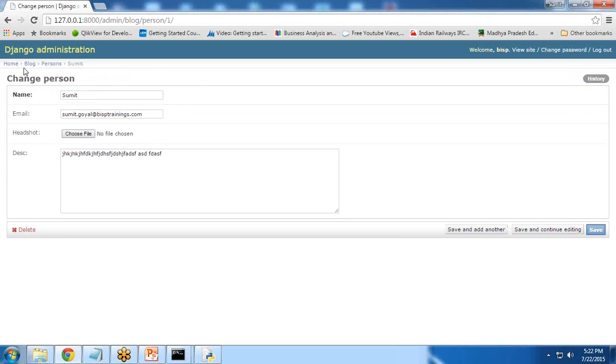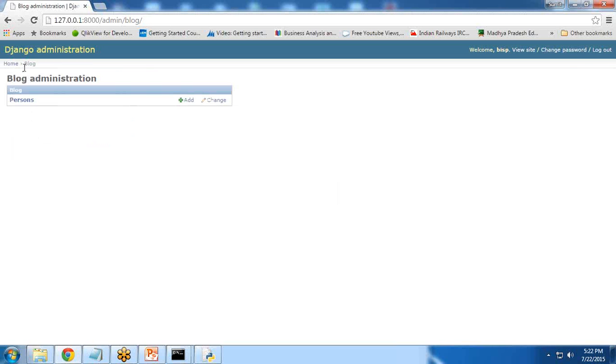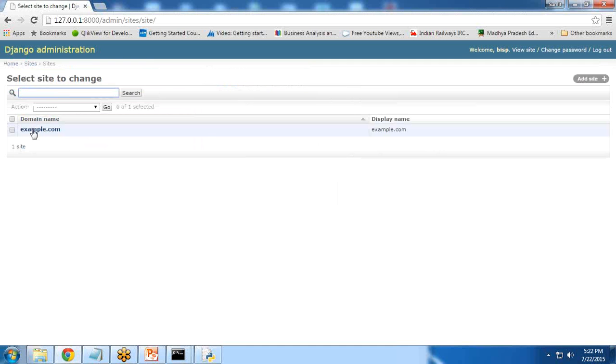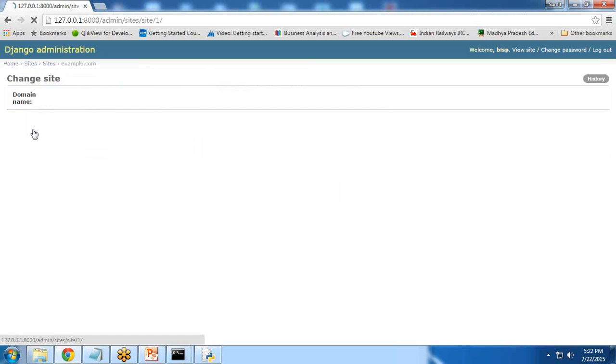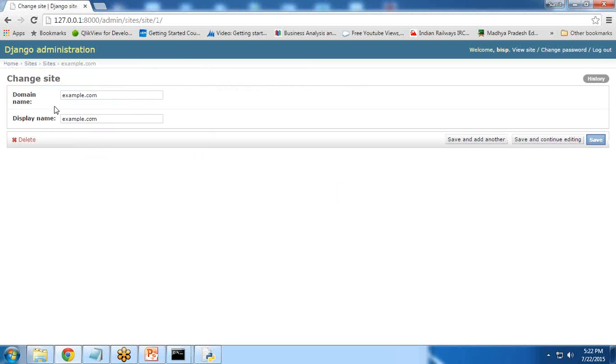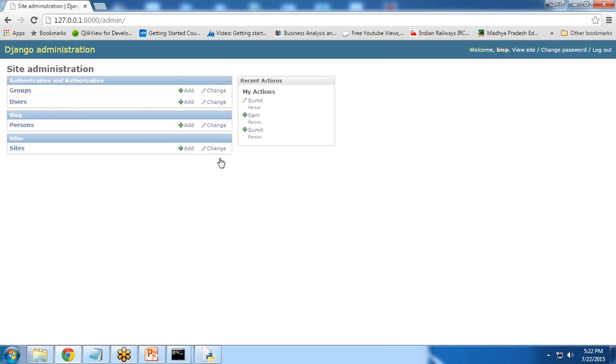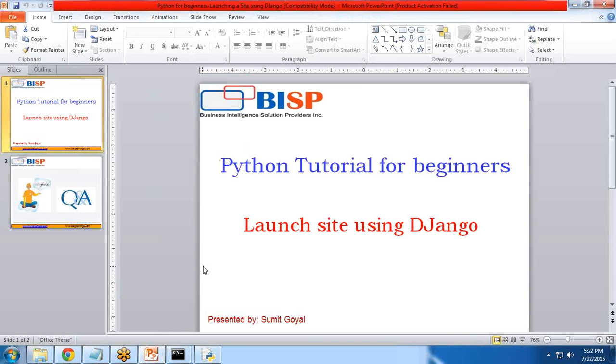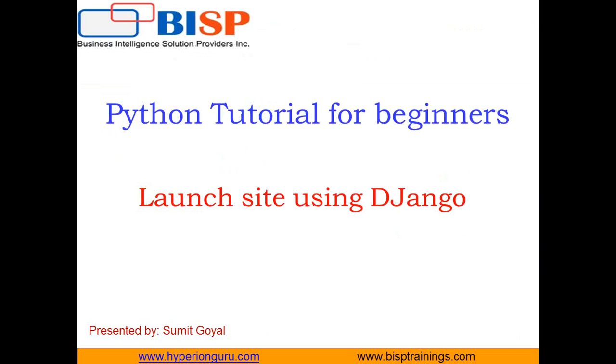So like this, we can create a blog, create our own blog, and add new records into that blog. We can add sites here. There is a default site, example.com. That is how we can launch a site using Django, how we can create a blog into it, create a model, and customize it.